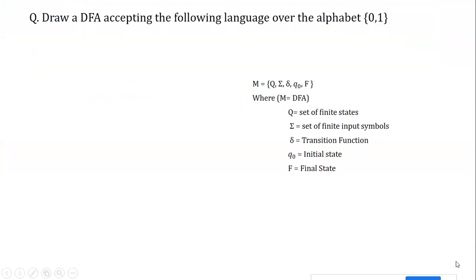Let's recall the DFA definition: a DFA is a 5-tuple (Q, Σ, δ, q0, F), where Q is the set of finite states, Σ is the set of finite input symbols, δ is the transition function, q0 is the initial state, and F is the set of final states. We will complete this definition once our DFA is constructed.